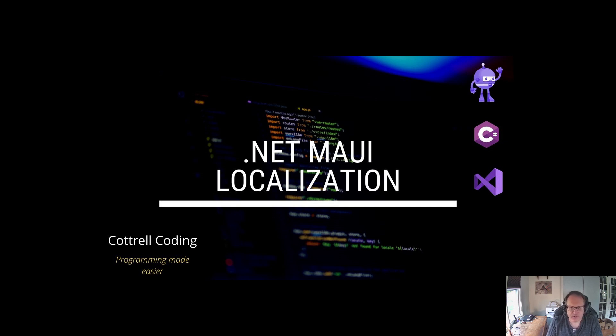I'm going to do this using older technology. I haven't quite figured out how to get the new .NET MAUI resource dictionaries to work with localization. Hopefully I'll get that working and come back with a better video.